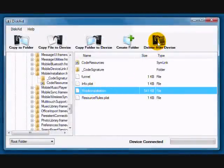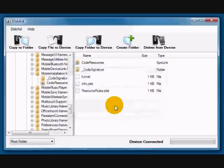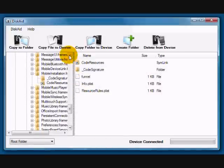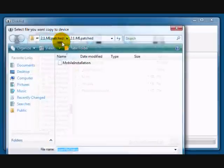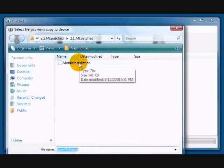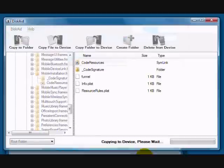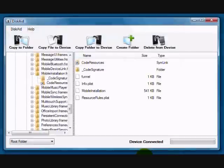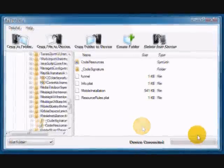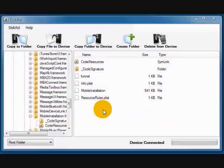We're going to take this Mobile Installation File that's in there and delete it from the device. Now go to Copy File to Device, find your patched Mobile Installation File that you downloaded, and that should be placed in this folder now.